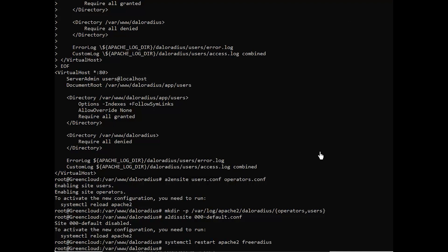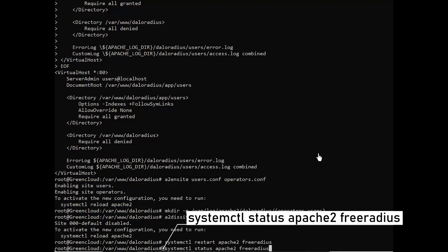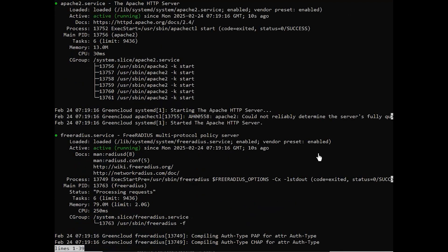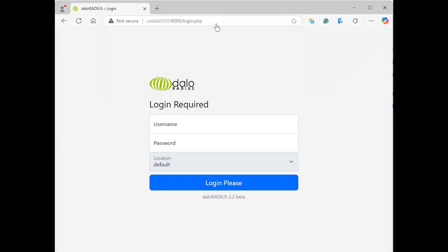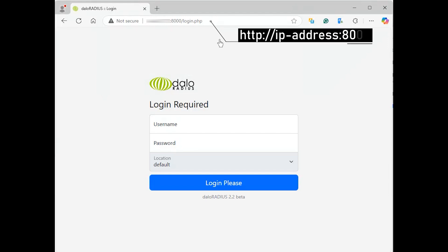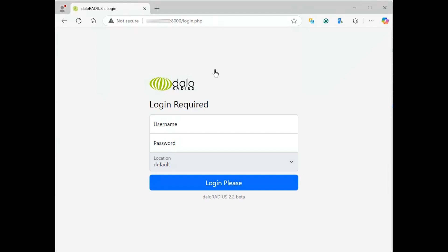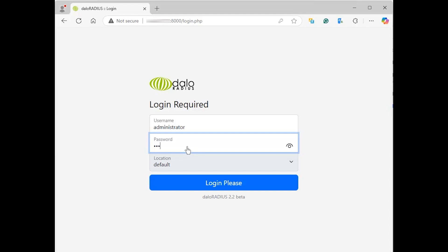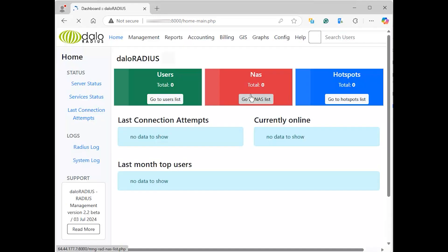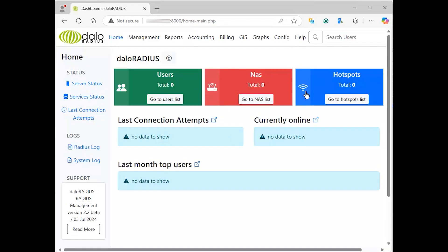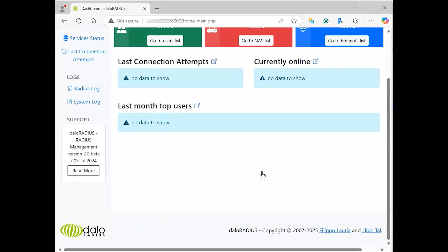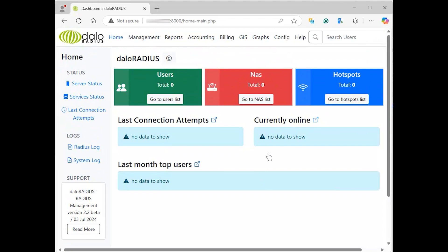After that, check the services. Now, access the service using the following URL. The RADIUS management application portal will appear. Log in using the default login details. Remember to change the password after the first login to secure your setup.